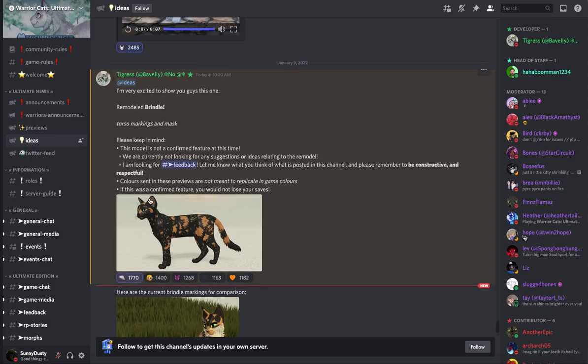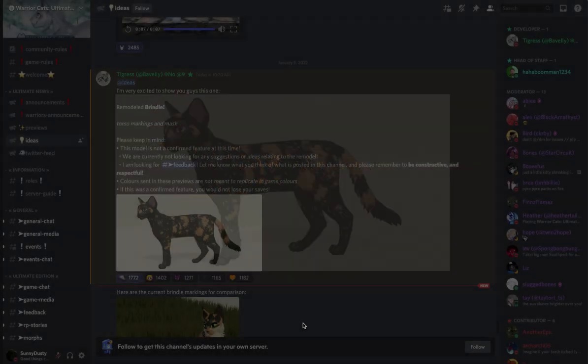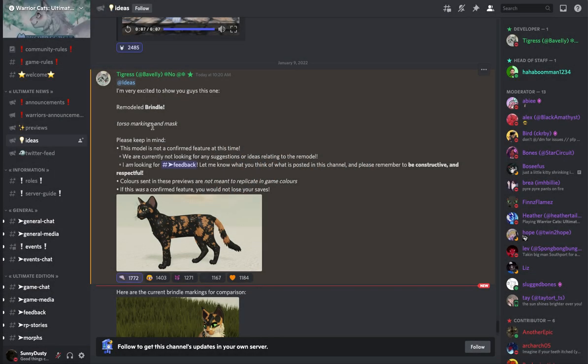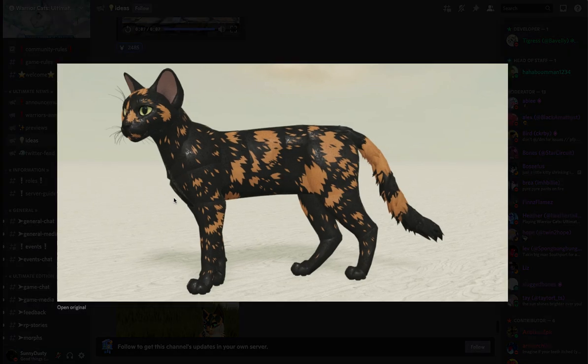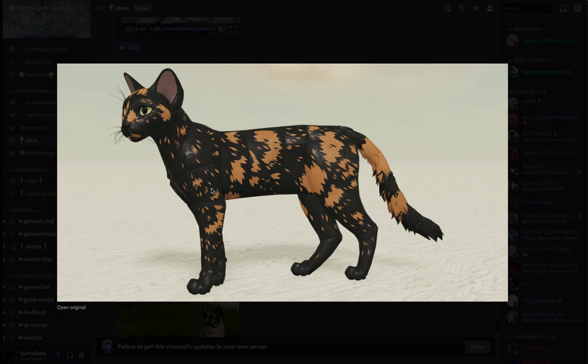Alright, in here we have the remodeled brindle, torso markings and mask. Here's what the brindle looks like, I really like it, I like how it looks like it's furry, you know, with like the edges and stuff, I like that a lot, I like how the tail kind of looks, it blends in with it too.